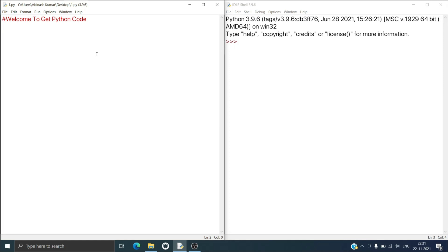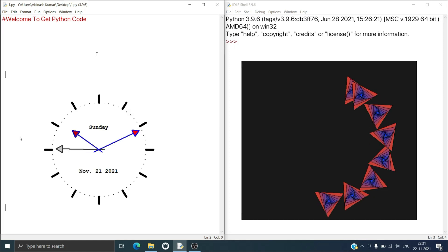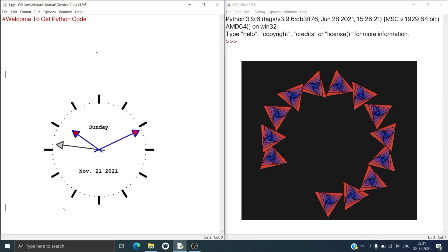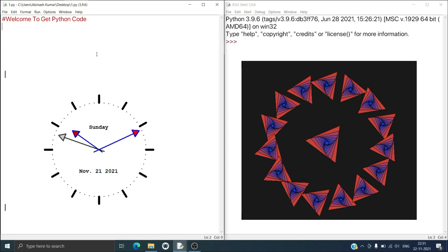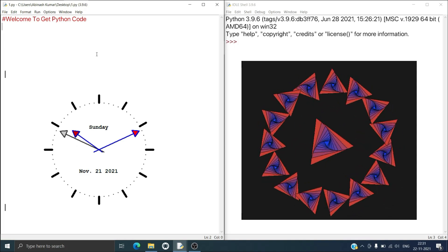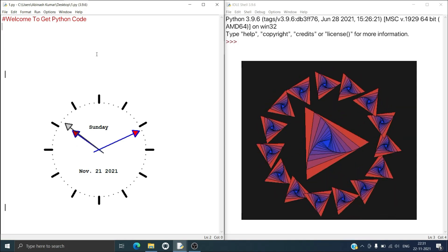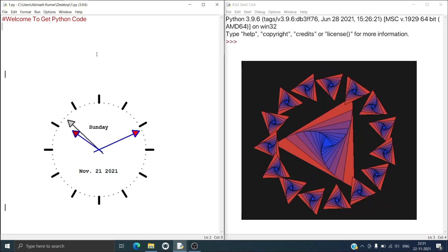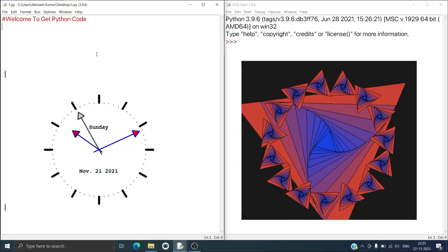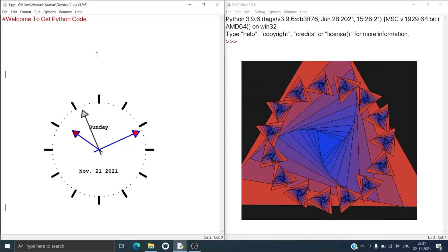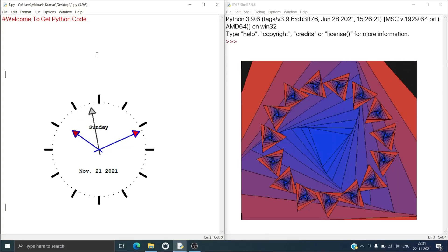Hi everyone, welcome to Get Python Code. Today I will show some hidden features present in Python IDLE, and I will also show a working clock, round dance, and other animations present in Python IDLE.